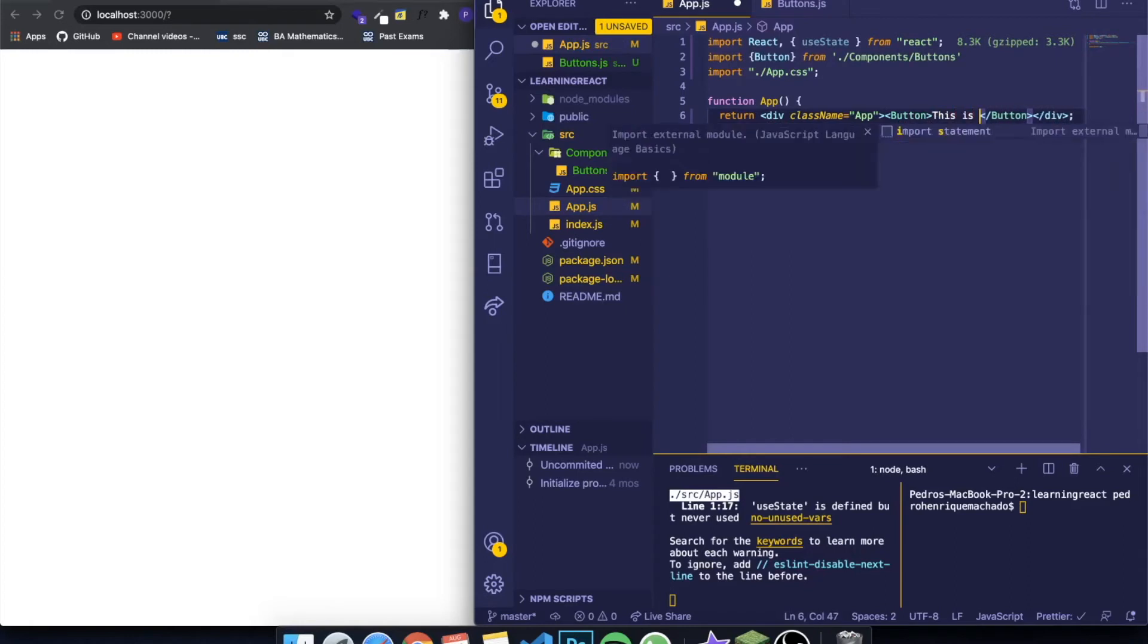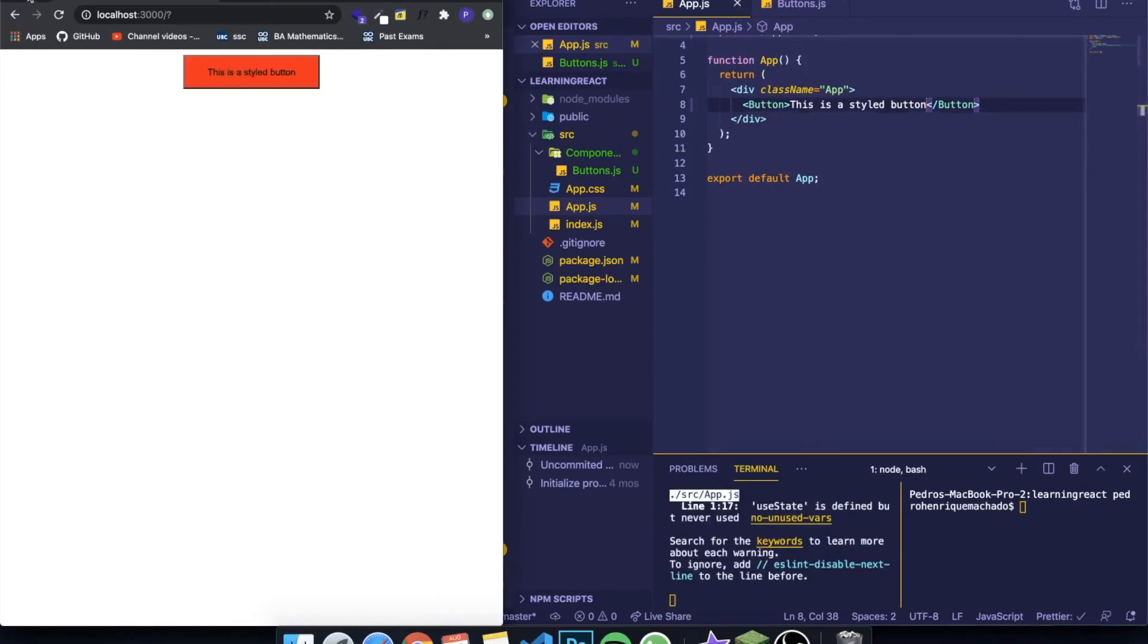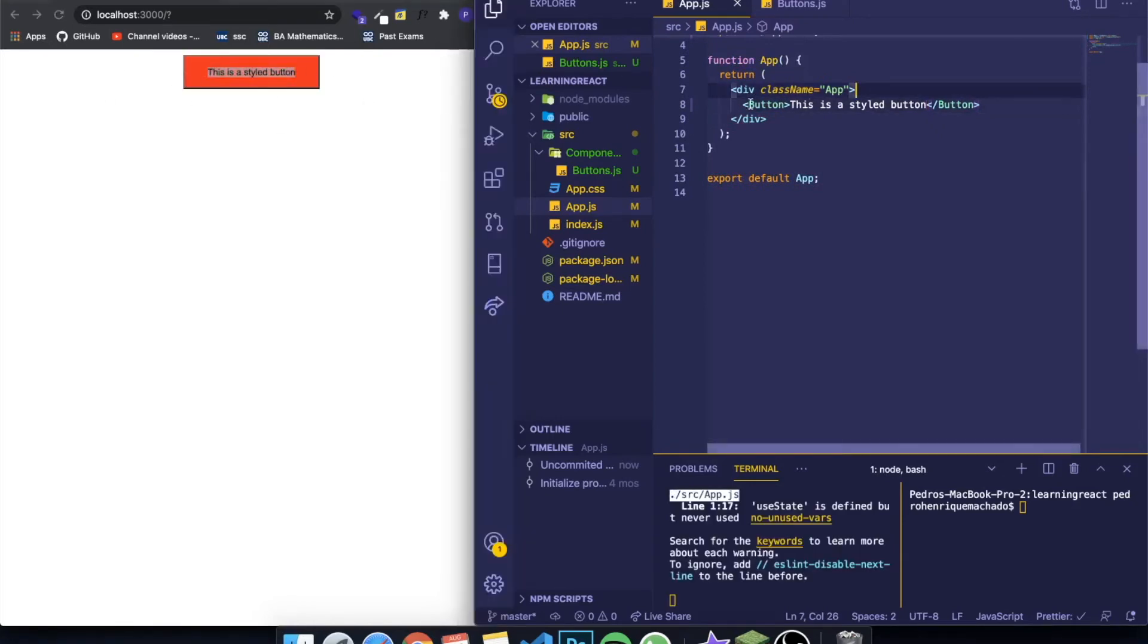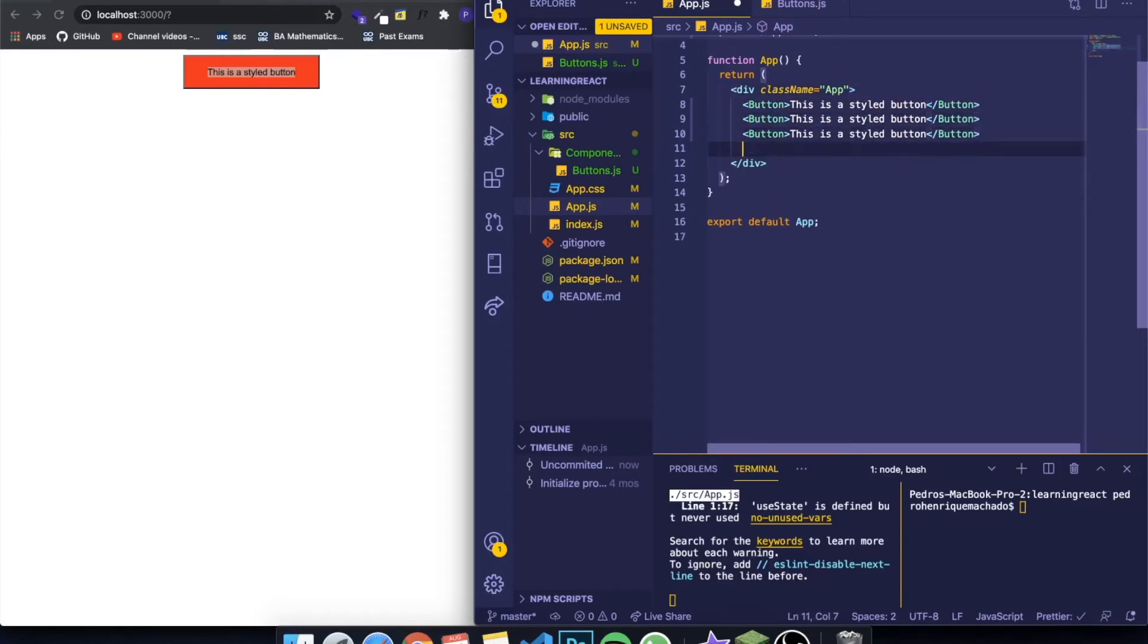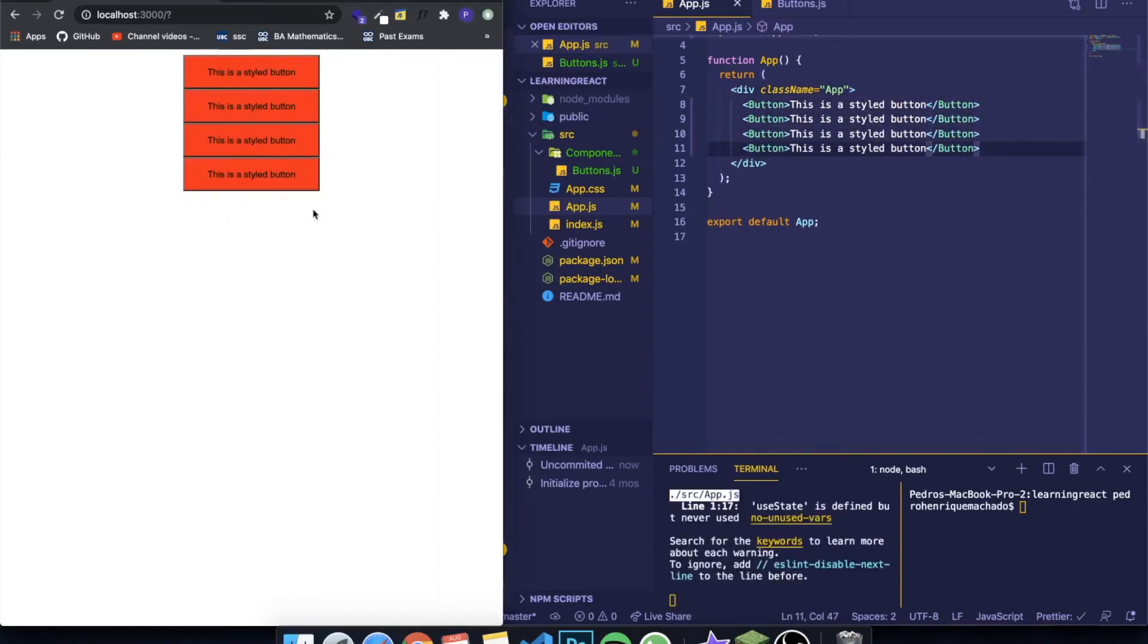If I refresh, you can see that the styled button appeared here and you can reuse this a thousand times, it doesn't matter, it will always do the same thing. But this isn't even the part where styled components become very useful.